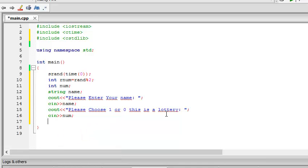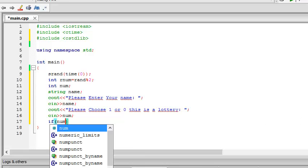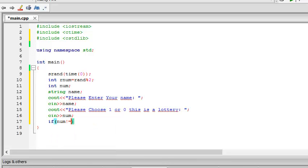Now we have inputted a number. Let me finish it up. If, now if, then parenthesis, num not equal to 0.